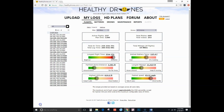All right guys, so today I'm going to show you how to use Healthy Drones, which is what you're seeing on the screen. There's some great information that it provides for you — a super important tool that I think every drone pilot should use. It's a free tool too.